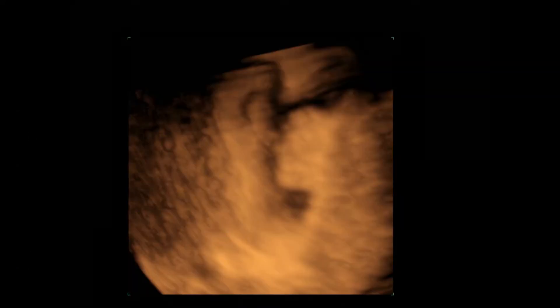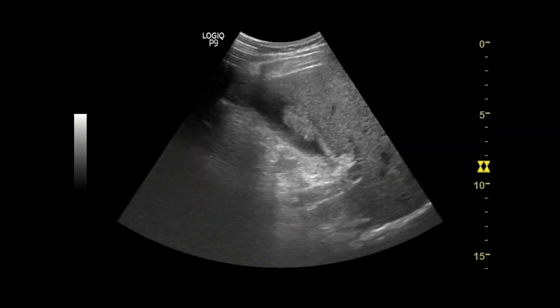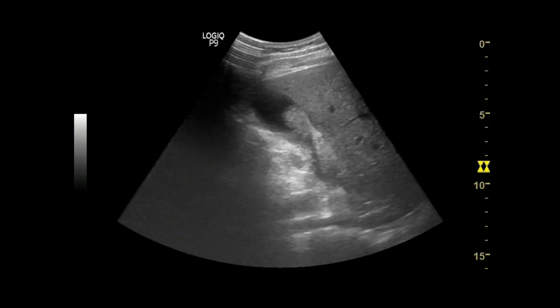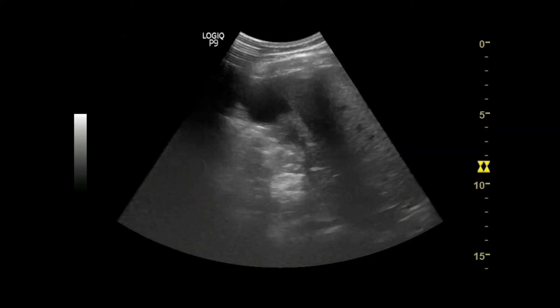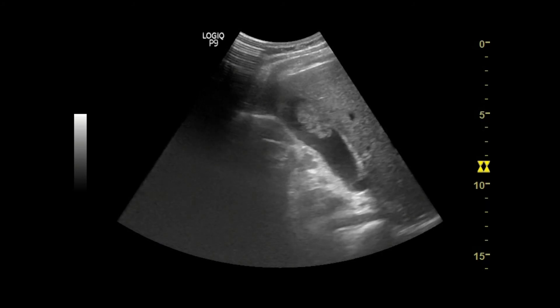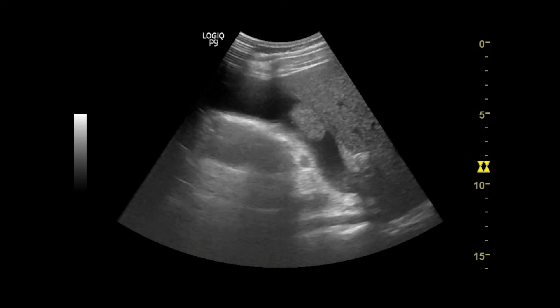On 3D ultrasound, the mass is still noted attached to the gallbladder wall. Now, see on real-time — there is an irregular mass attached to the anterior gallbladder wall.